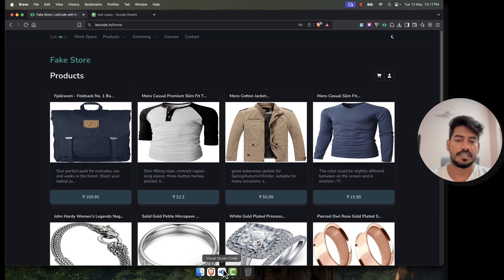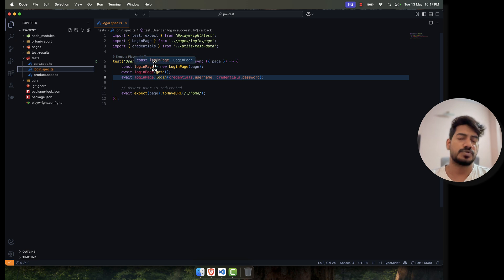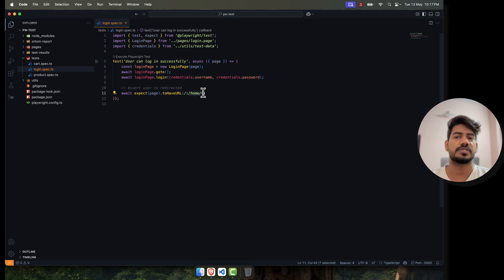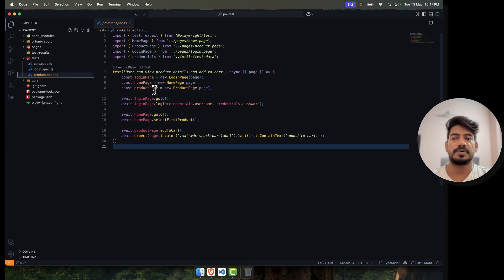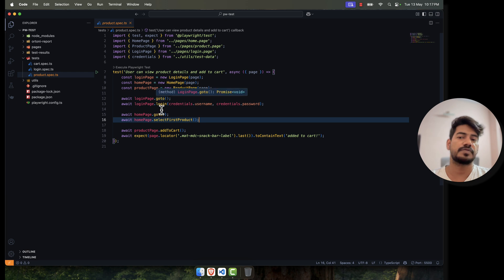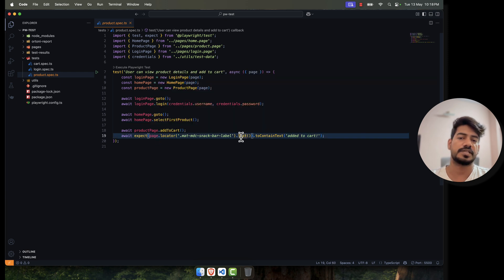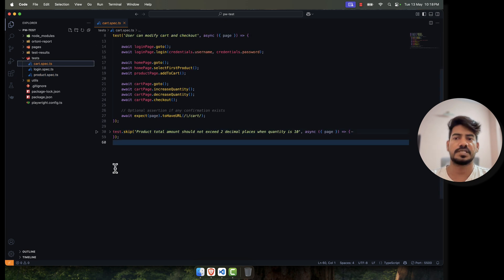Coming back to our actual topic — let's see what test cases we can automate. I'm using Playwright, but if you're using Selenium or Cypress, it's mostly the same. In the login spec we just have a positive flow: happy path, passing username and credentials, and checking the URL. In the product spec, we do login, go to the home page, select the first product, add to cart, and check if the snack bar is there.